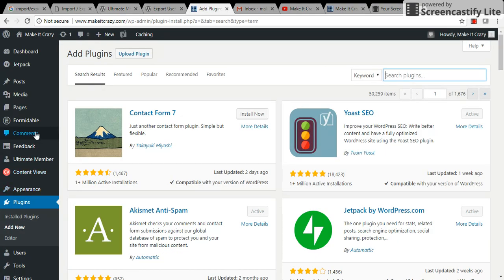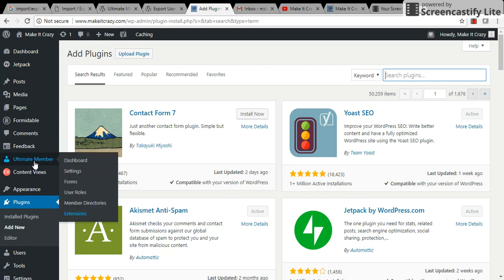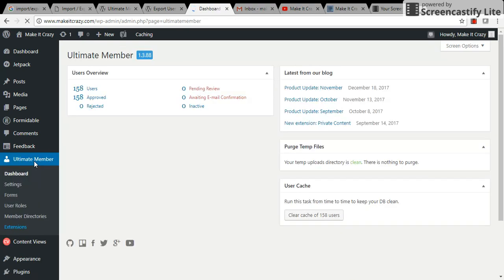there are almost 158 users. I just want to send a mail to them to subscribe to my YouTube channel. As you know, YouTube has changed so many rules